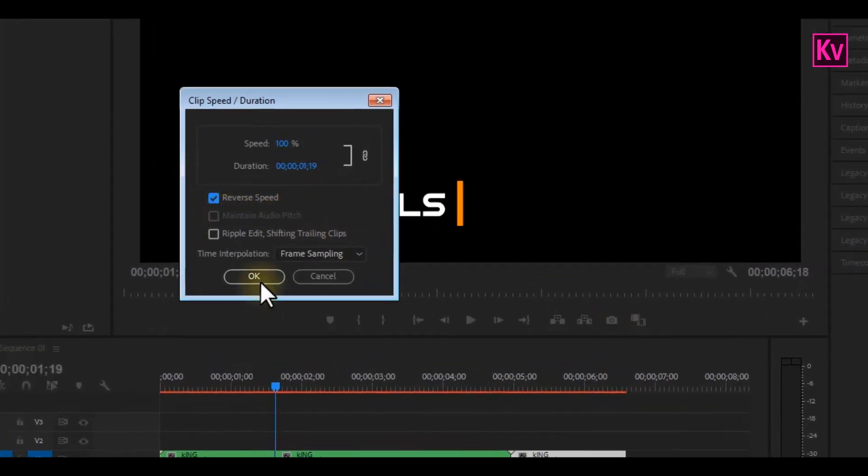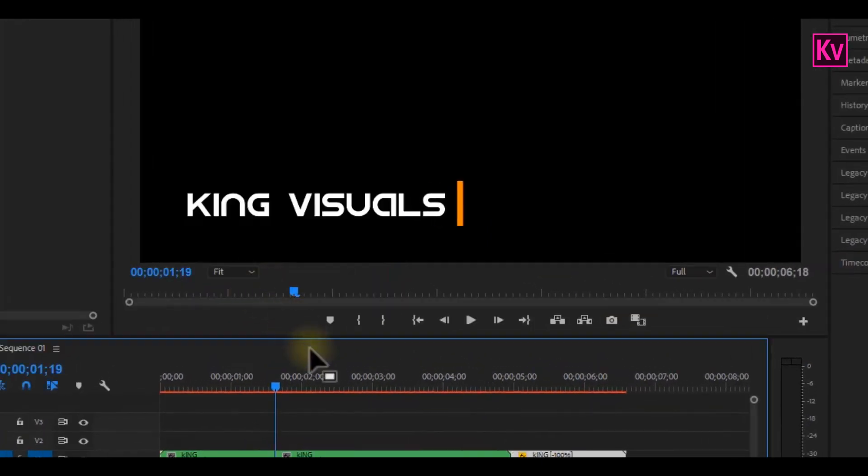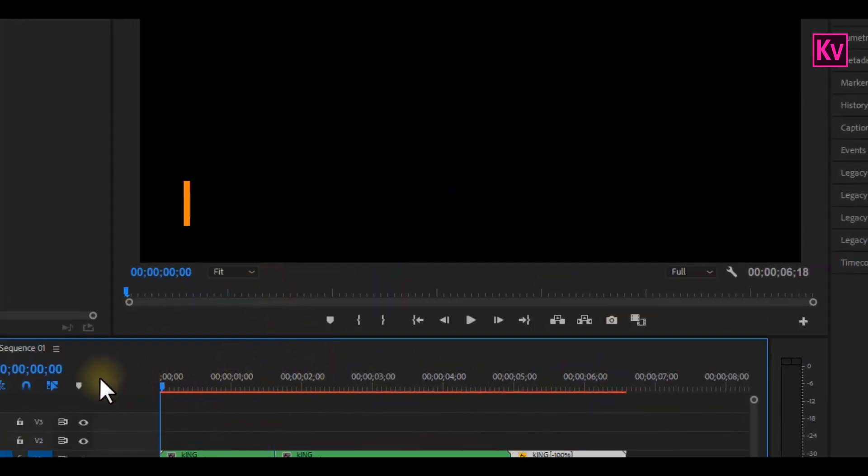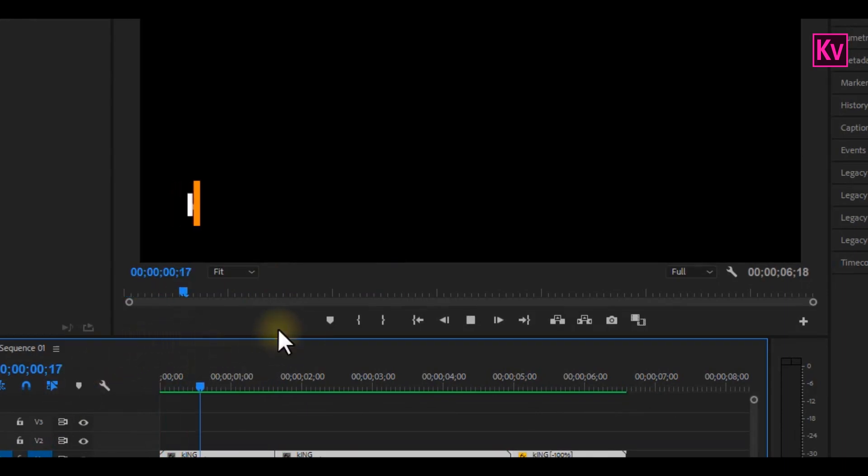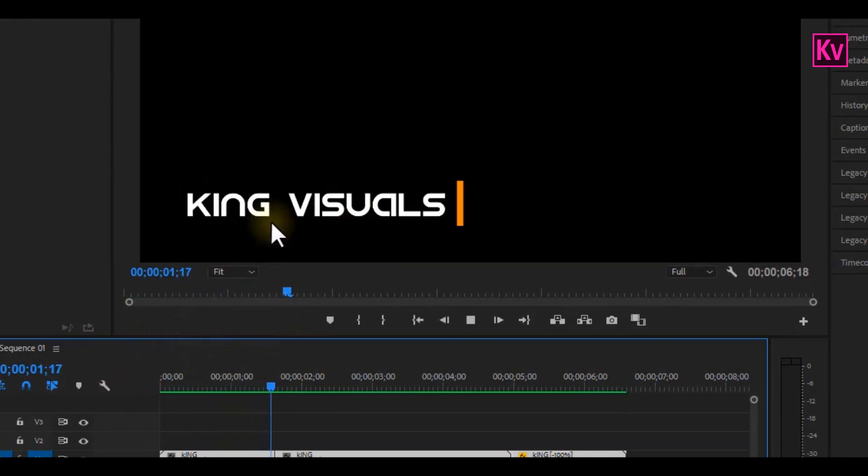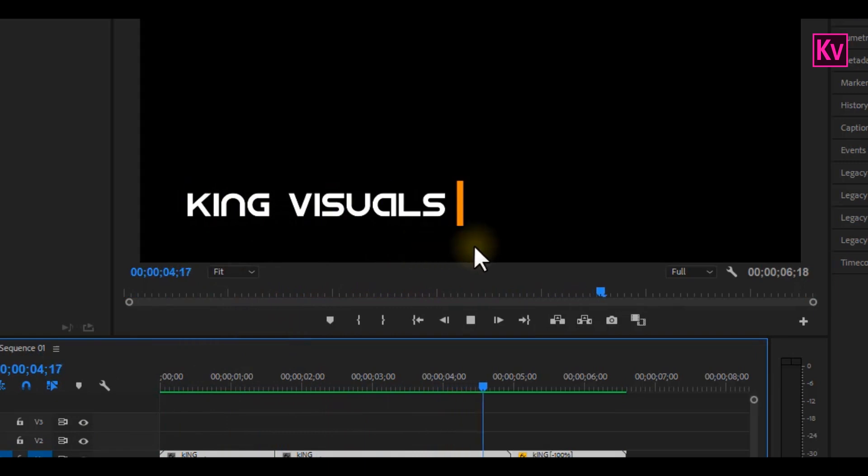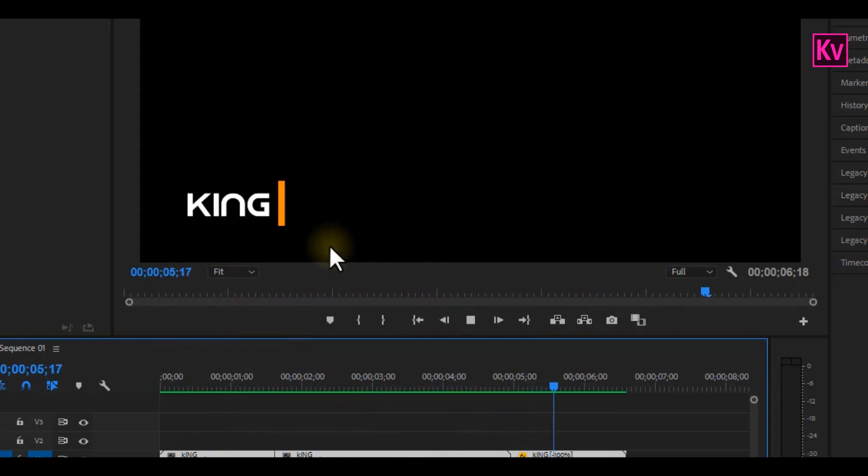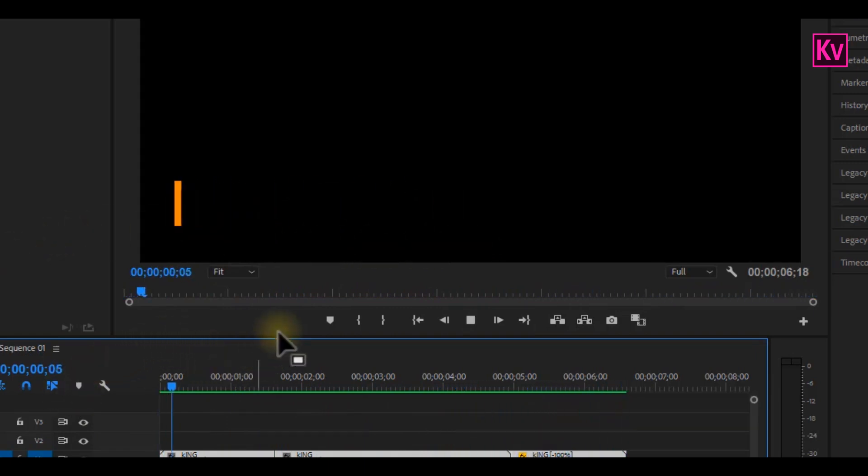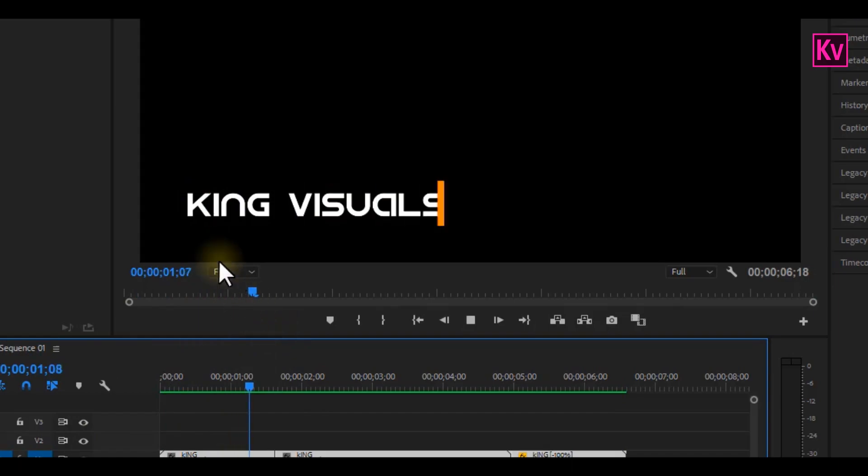Now, check reverse speed, and that's it. Let's have a look at our results. Now, you can see that the text reveals like how it was before and disappears after some time. And this is quite easier than to add keyframes, or do another masking again.